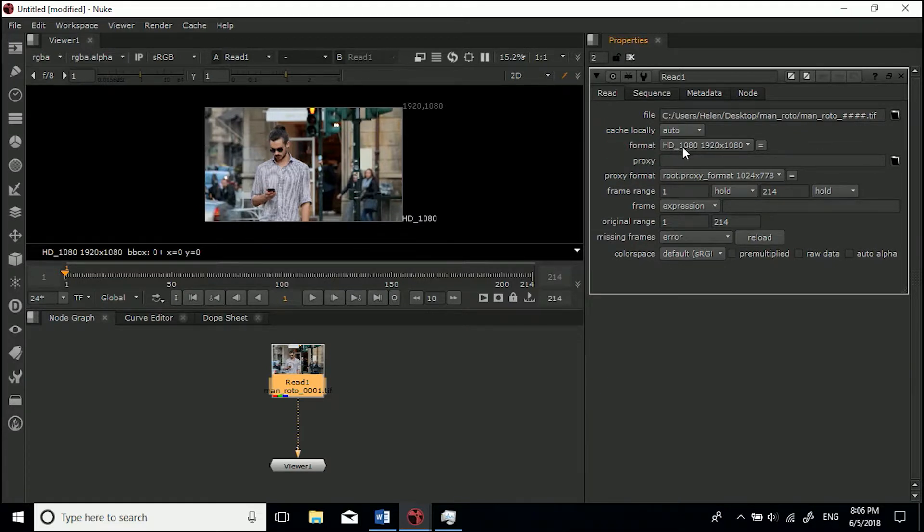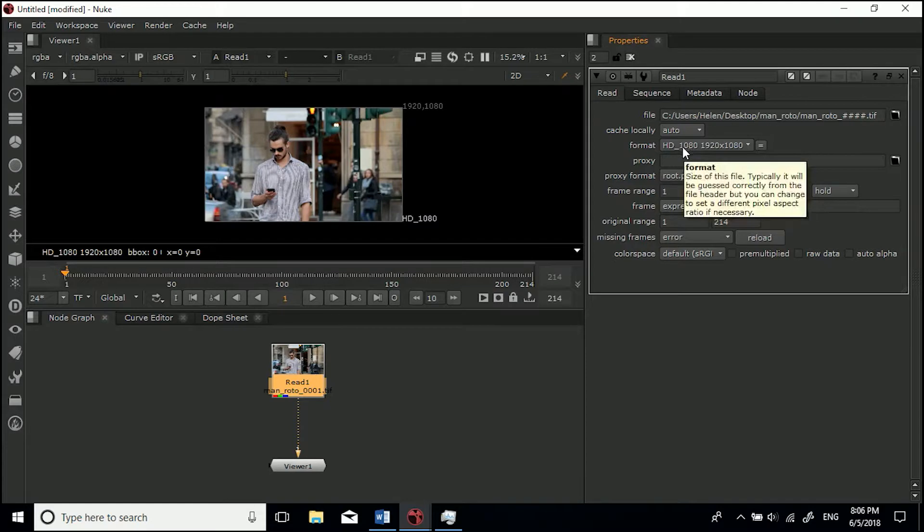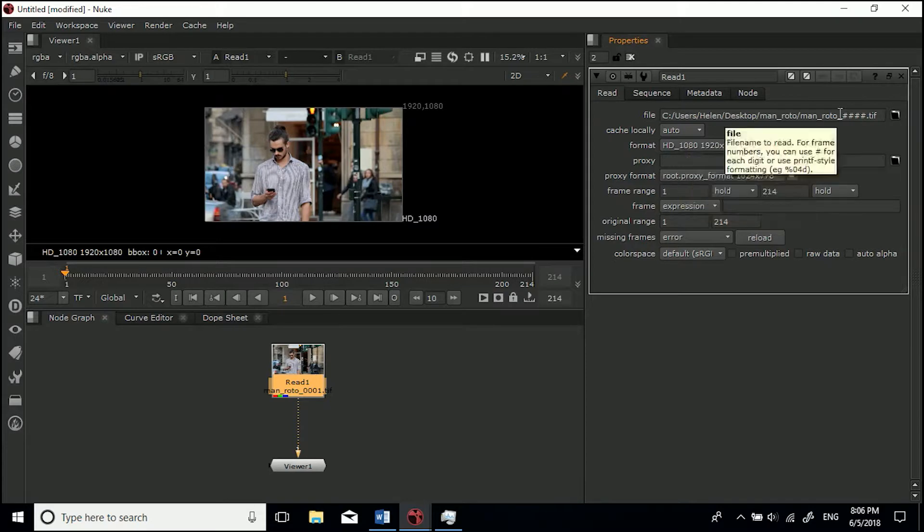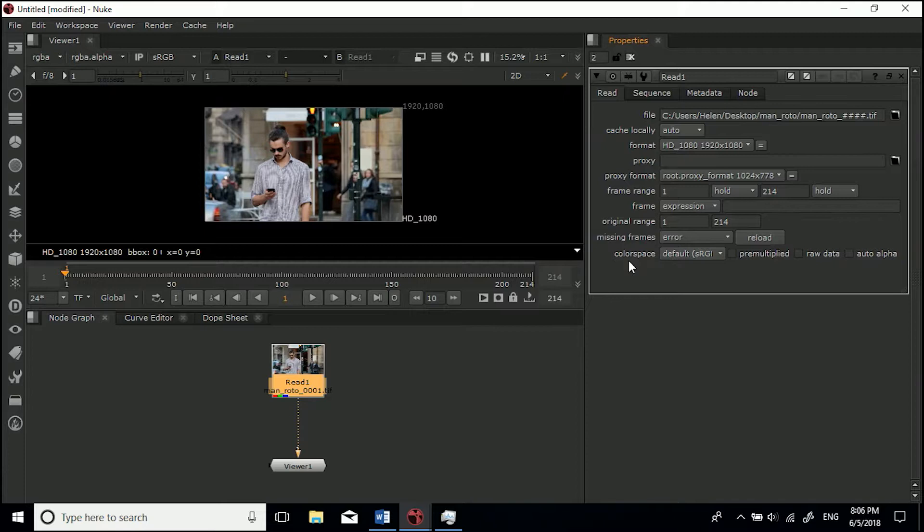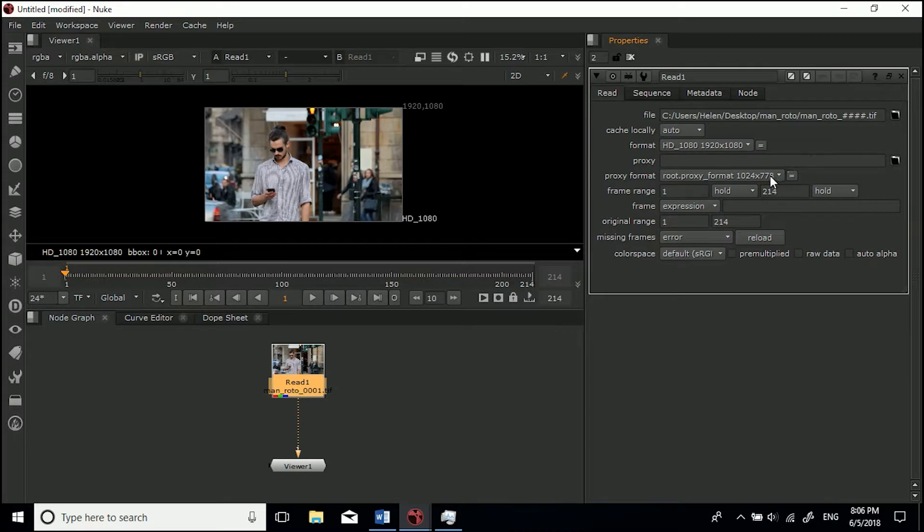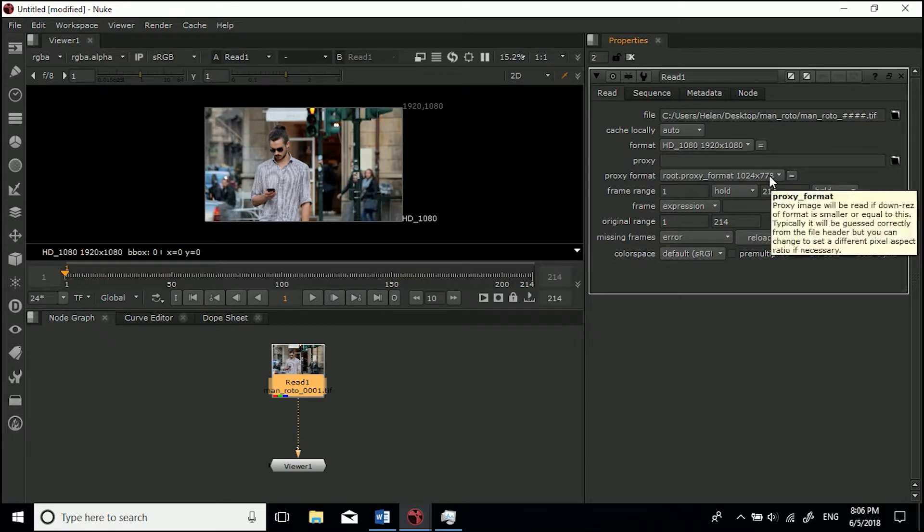Here is your format. It'll always guess this right, especially if you're using image sequences. I wouldn't use MOVs because you can sometimes get issues. Always use image sequences - TIFFs, DPX, Cineon files, HDR files. It recognizes a lot of them.